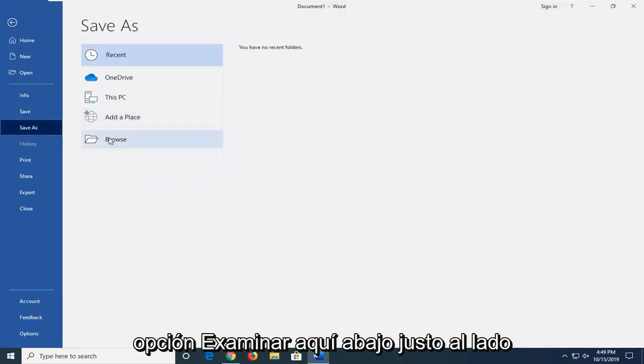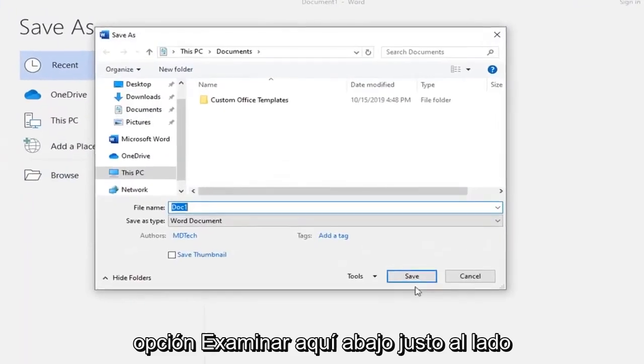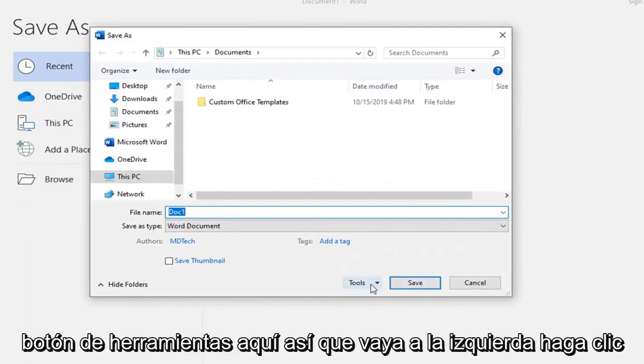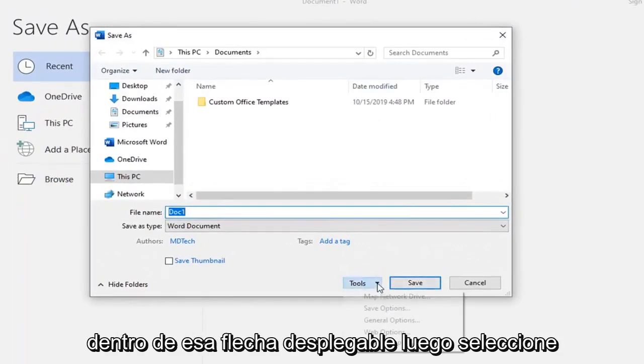Select the Browse option down here. Right next to the Save button, there should be a Tools button right here, so go left-click inside that drop-down arrow.